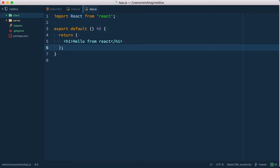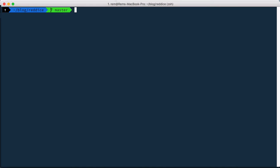And of course we need to install react and react DOM so we do npm install save react and react DOM.